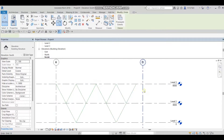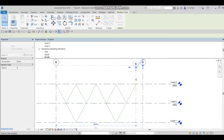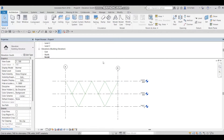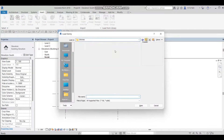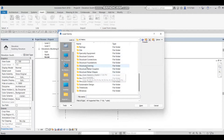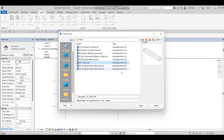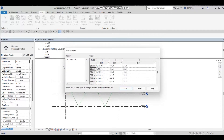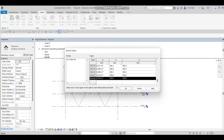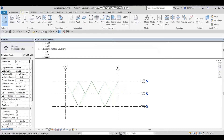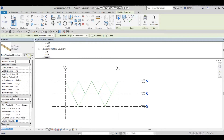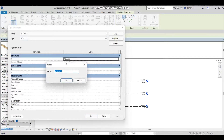Now I'm going to insert our wood beam. I'll go to Insert > Load Family > Metric > Structure Framing > Wood, then choose Glulam Timber. I'll press OK, then go to Structure and make it 600 by 600. I'll make a duplicate at 600 by 600 and press OK.